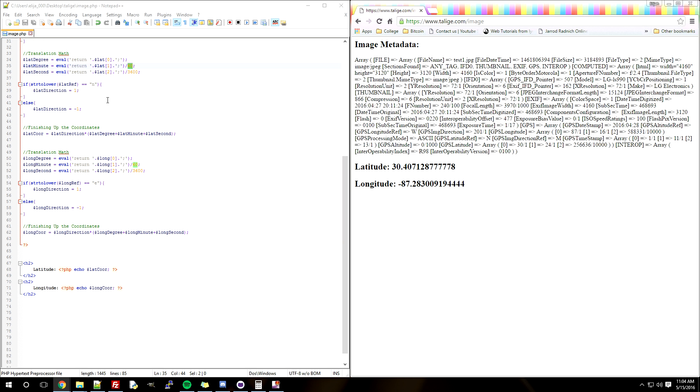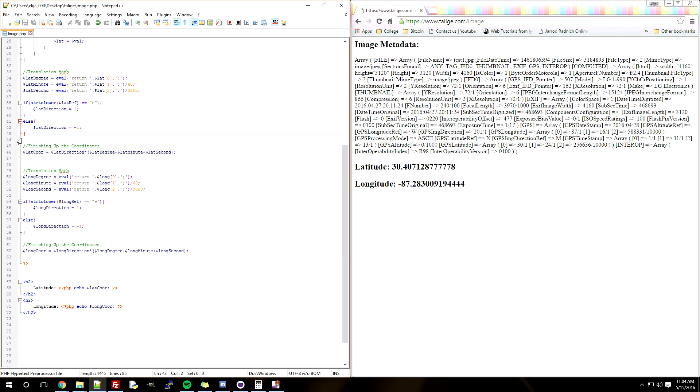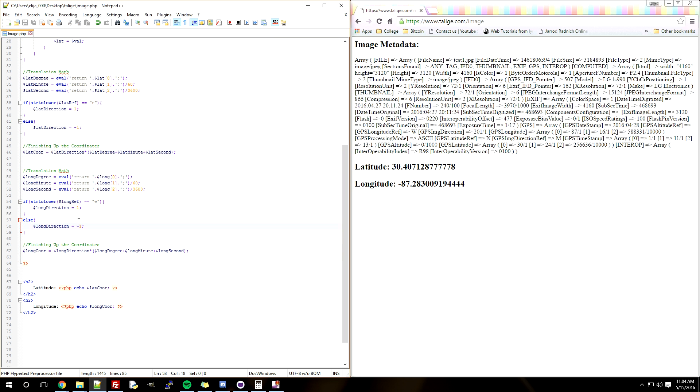So below that is the code looking at whether it's north or south, and depending if it's north or south, it will make the number positive or negative. Right here for your longitude, we're evaluating if it's east or west and will make it positive or negative depending on that.